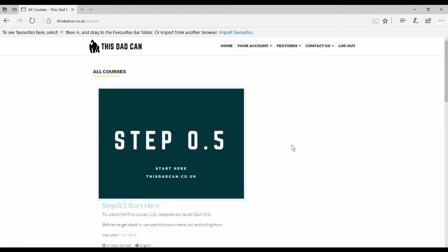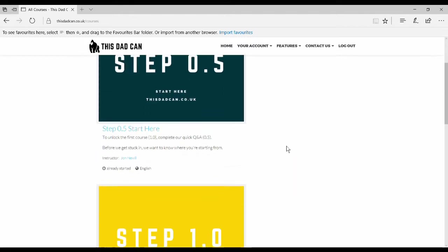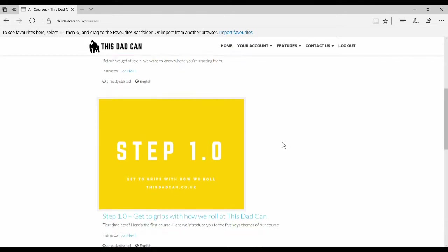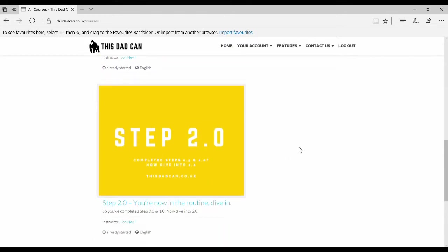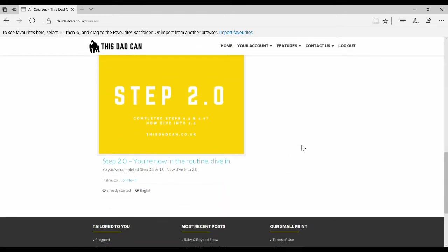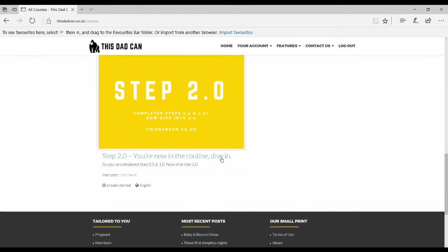Here you can see all the courses that are available to you. In this circumstance, we're going to click on step 2, which is the second course.